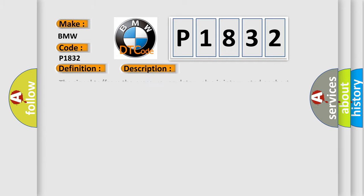And now this is a short description of this DTC code. The signal from the pressure regulator valve is interrupted or short-circuited to supply.